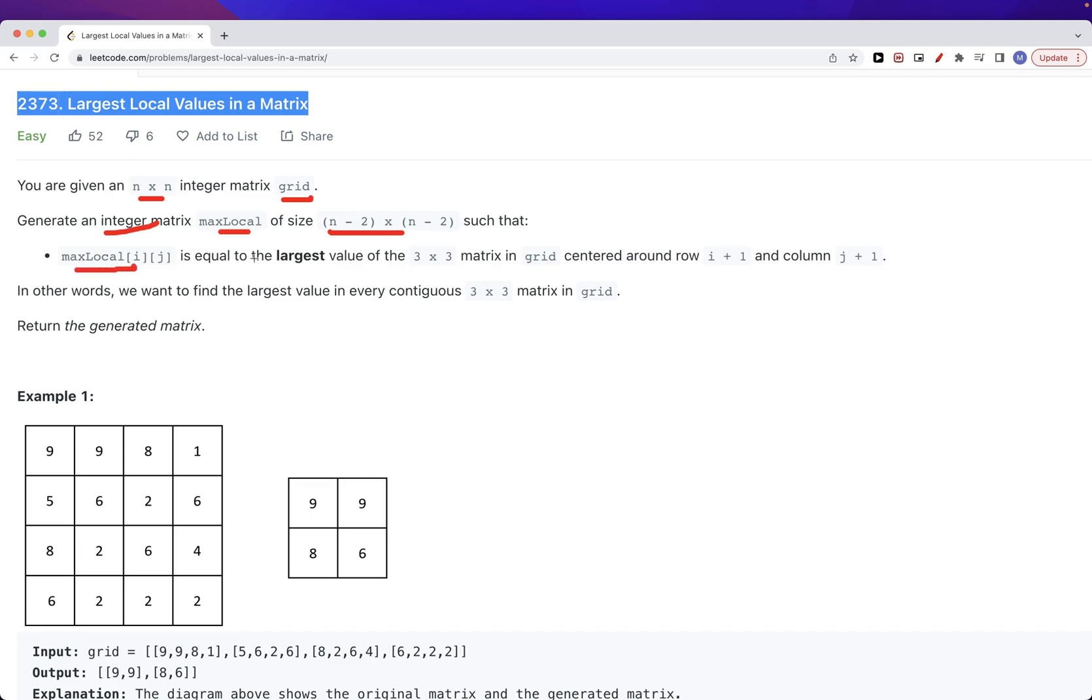Basically max_local at position i,j is equal to the largest value of the 3 by 3 matrix that has the center being i plus 1, j plus 1. We want to generate this new matrix where each position in this n minus 2 by n minus 2 matrix